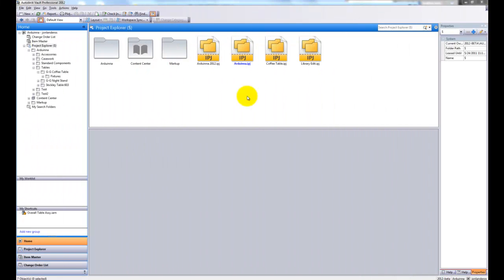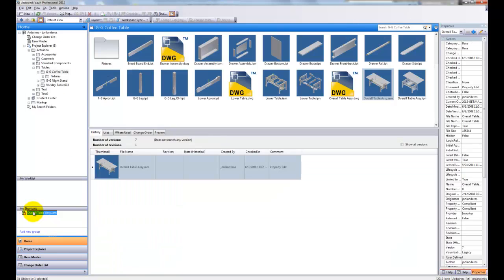I'm going to start out in my Vault Explorer and I'm going to copy a design, something I've been able to do for quite some time now.